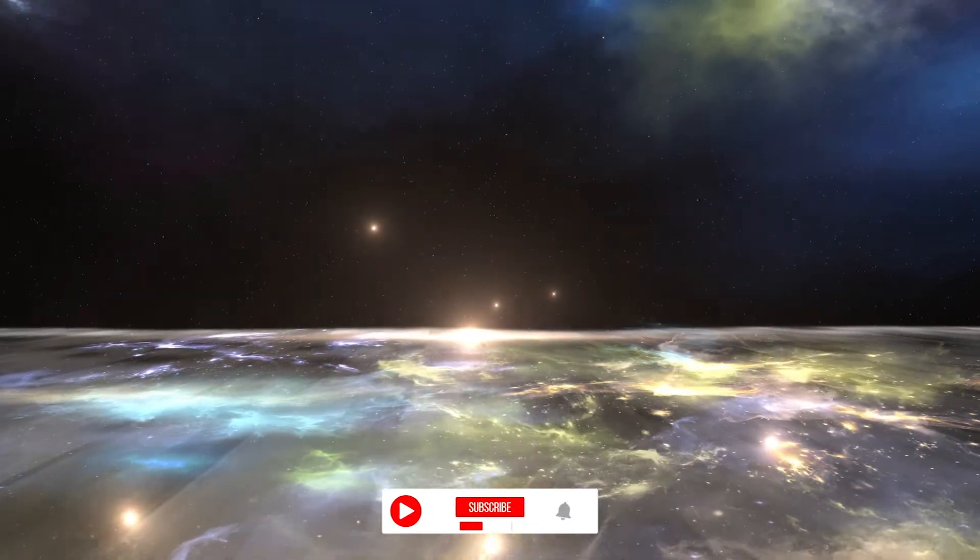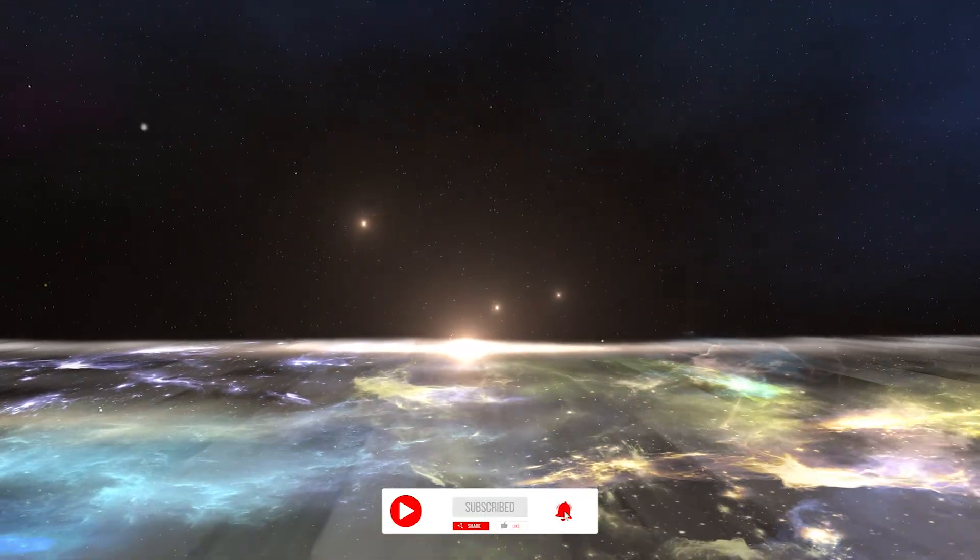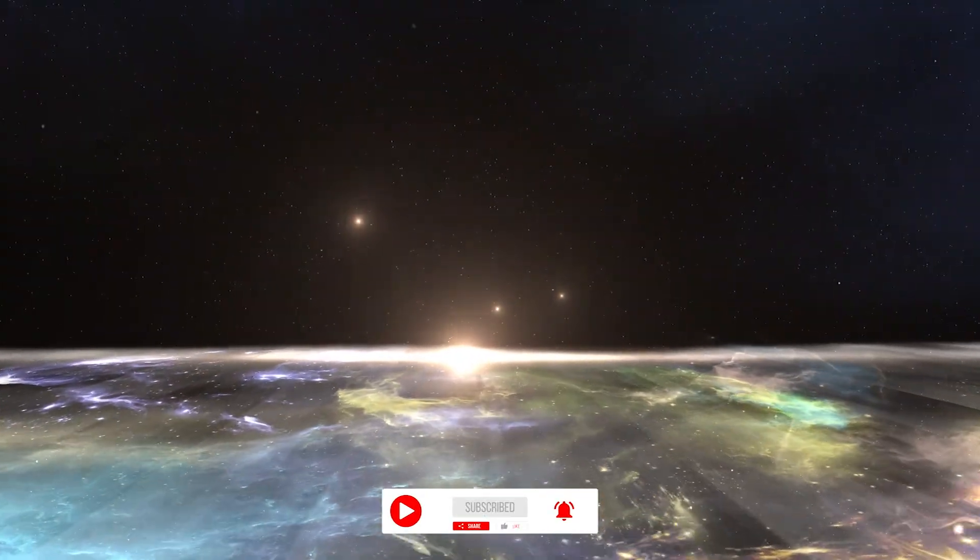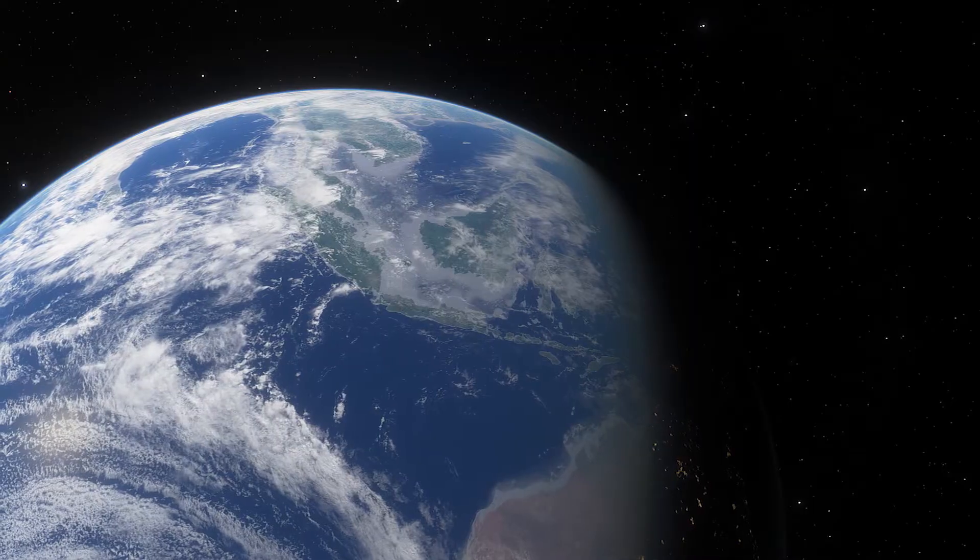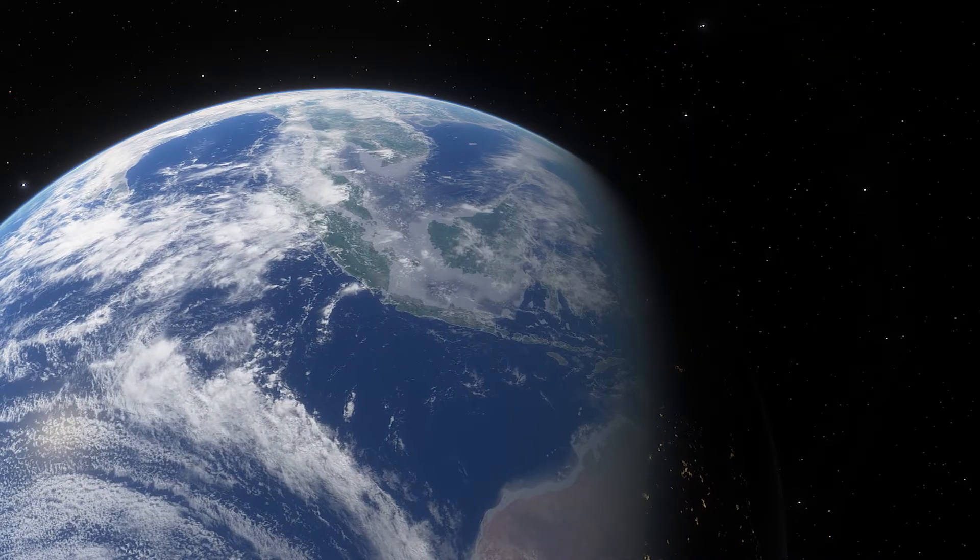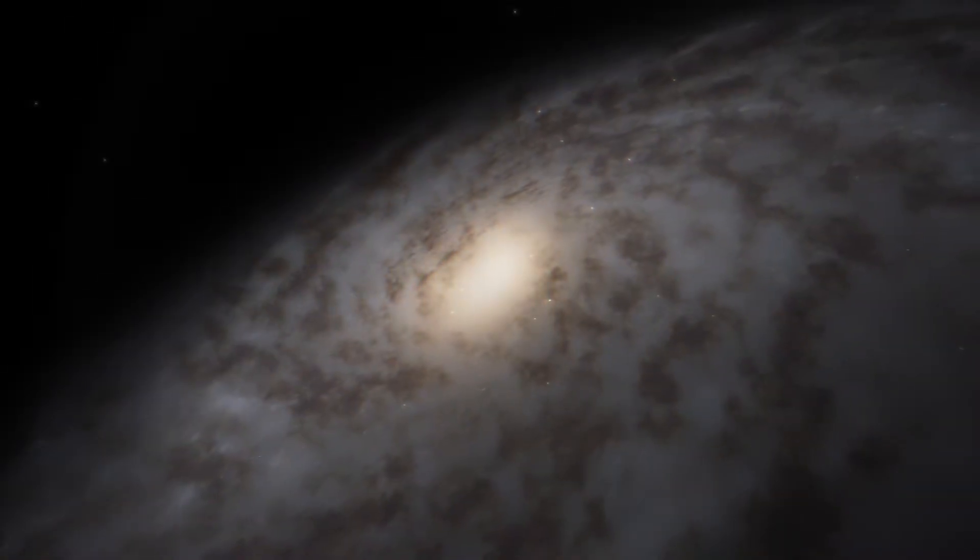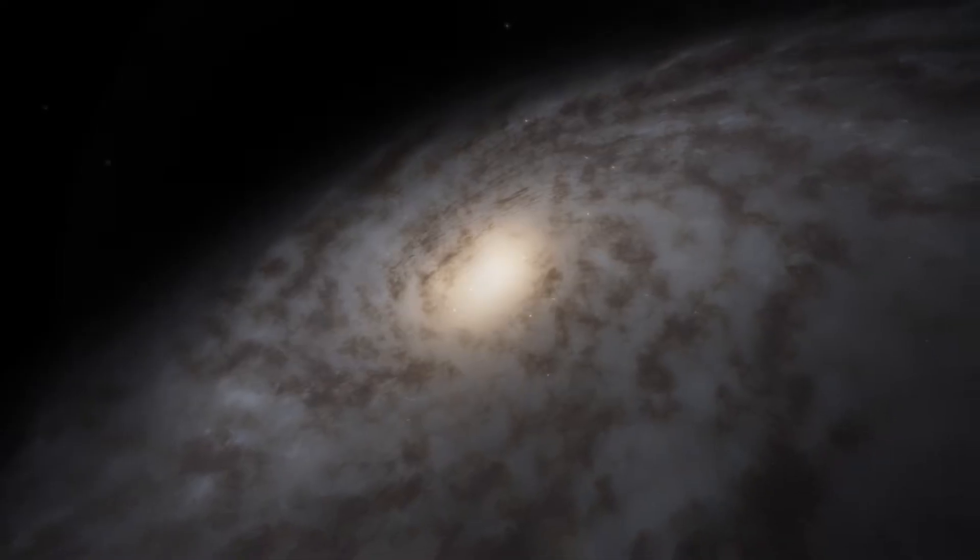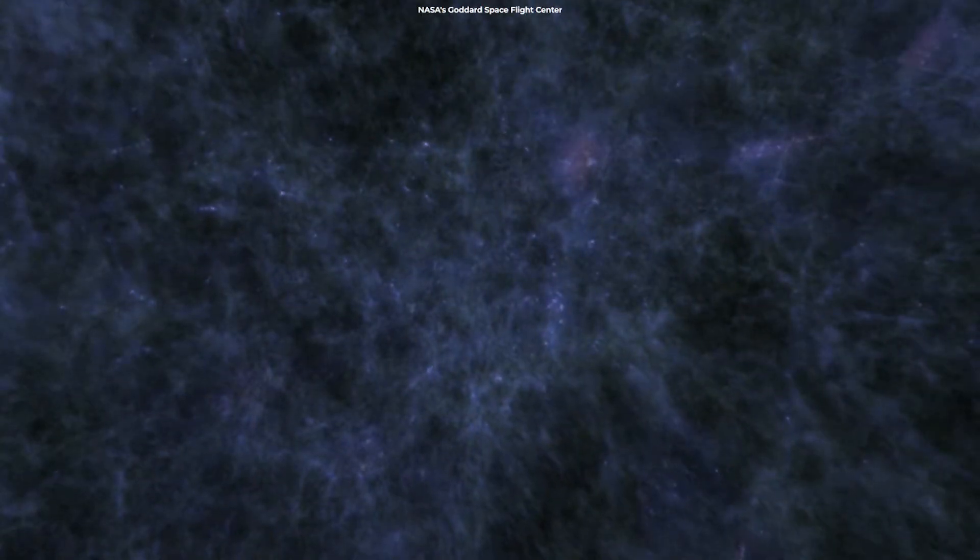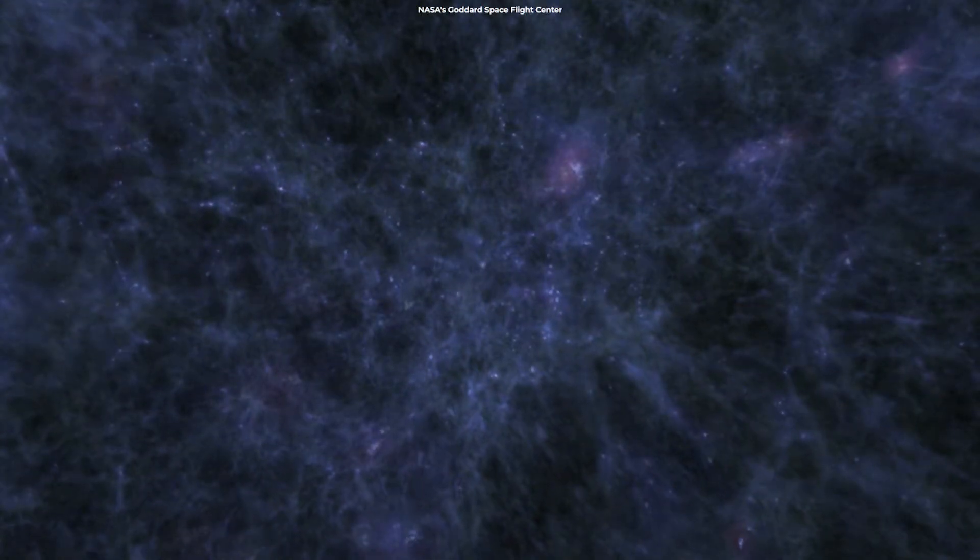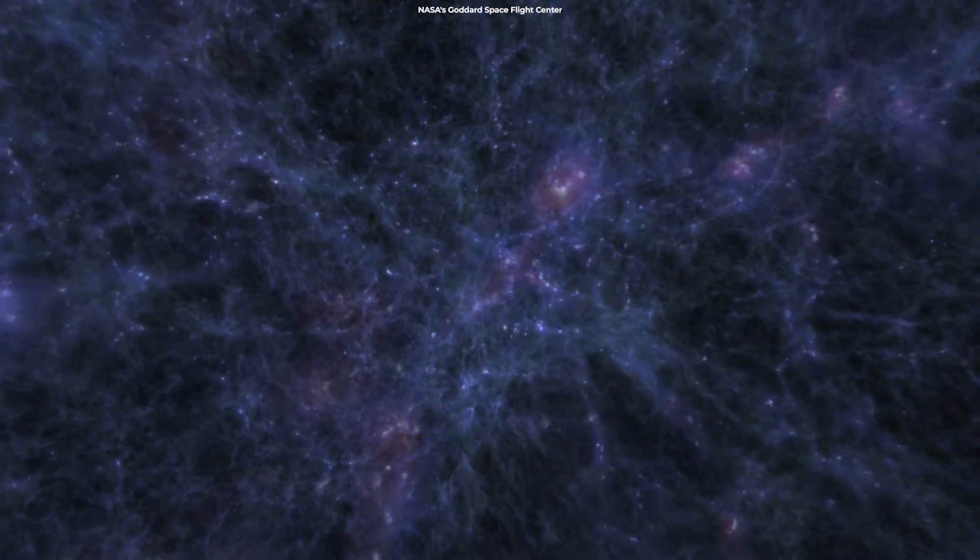The universe exhibits a wide range of organized structures on different scales, from small structures like the Earth and our solar system to galaxies containing millions of stars, and finally, enormous structures that contain billions of galaxies.